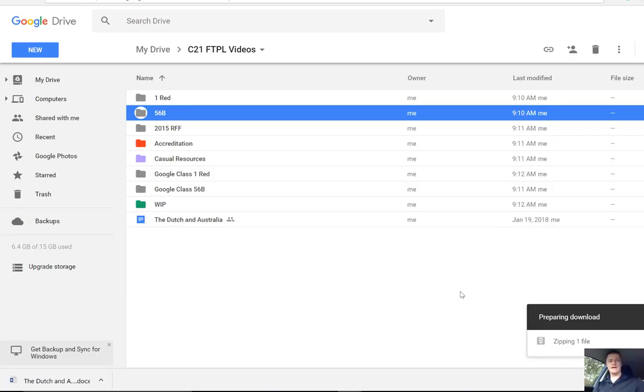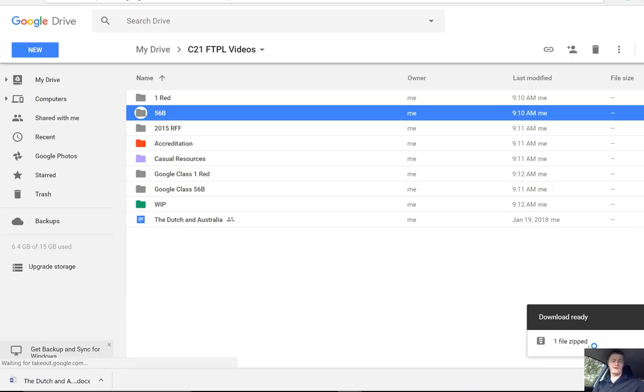Now, the length of time it takes to process is going to vary. The more content in the folder, the longer that it will take. That's now been zipped.